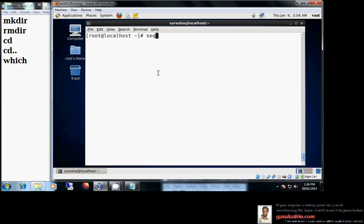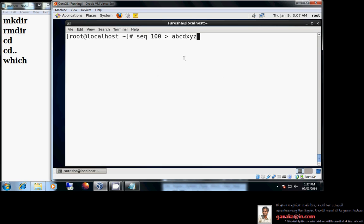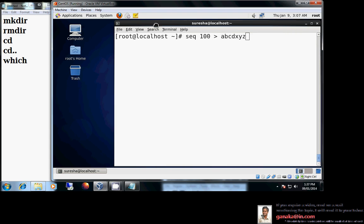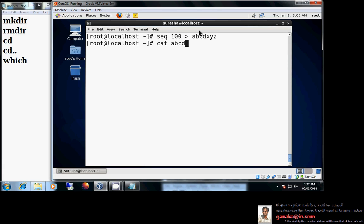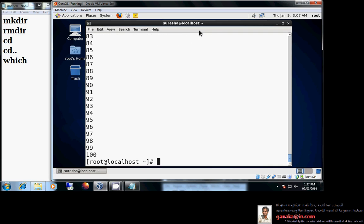Using redirection, instead of displaying the sequence of 100 on the screen, I can redirect it into a file. For example, seq 100 > abcdxyz creates a text file called abcdxyz containing numbers 1 to 100. I'm dumping all that data into the file. Then cat abcdxyz displays the contents of the file — as we discussed in the last class.